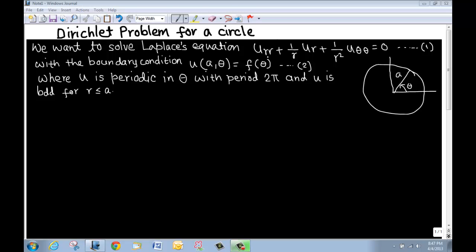We want to solve the Laplace equation in polar coordinates with the boundary condition u(a, θ) = f(θ), where u is periodic in θ with period 2π and u is bounded for r ≤ a — so within this circle the function u is bounded. f is periodic in the second variable θ with period 2π.